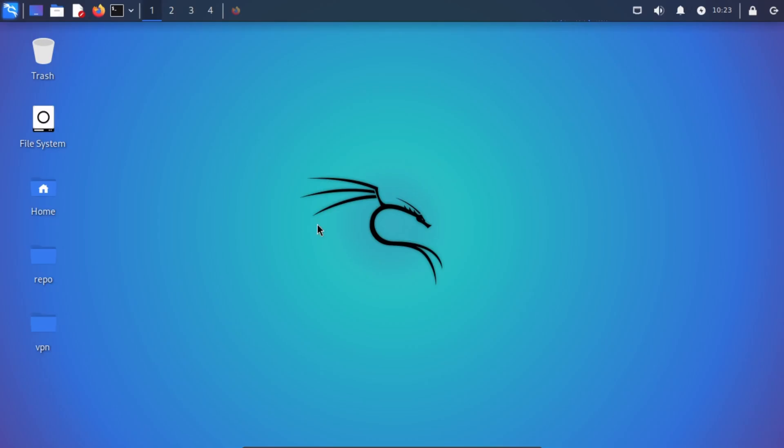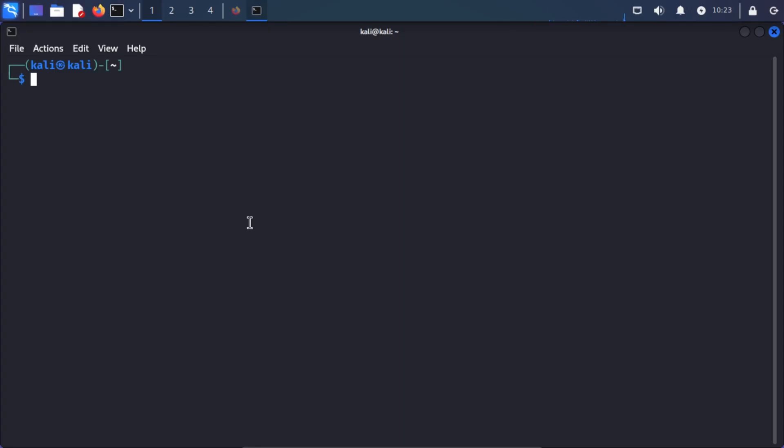Great, enough theory. I hope you guys are not asleep. Let's get our hands dirty.